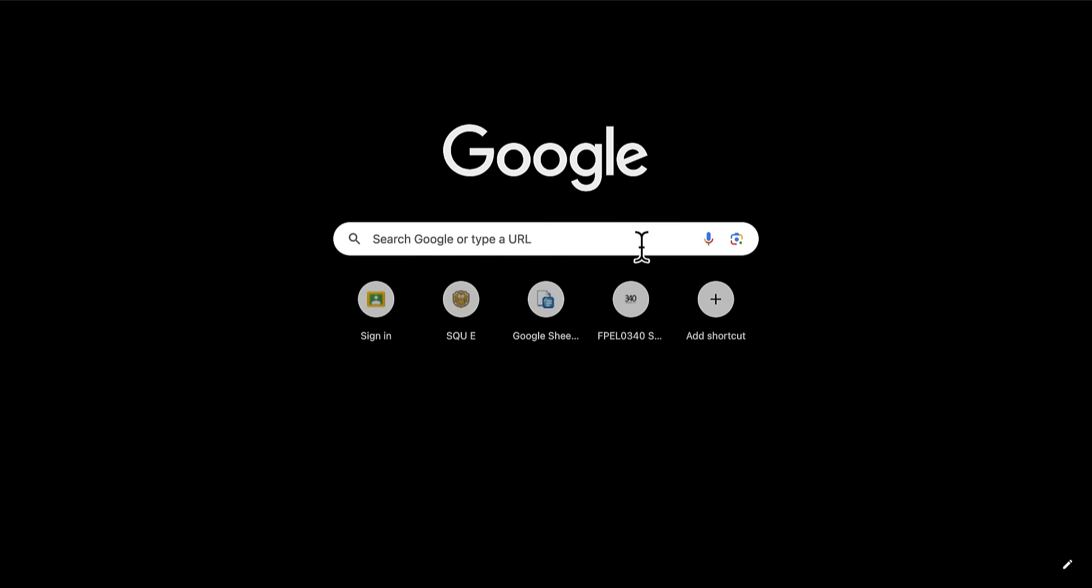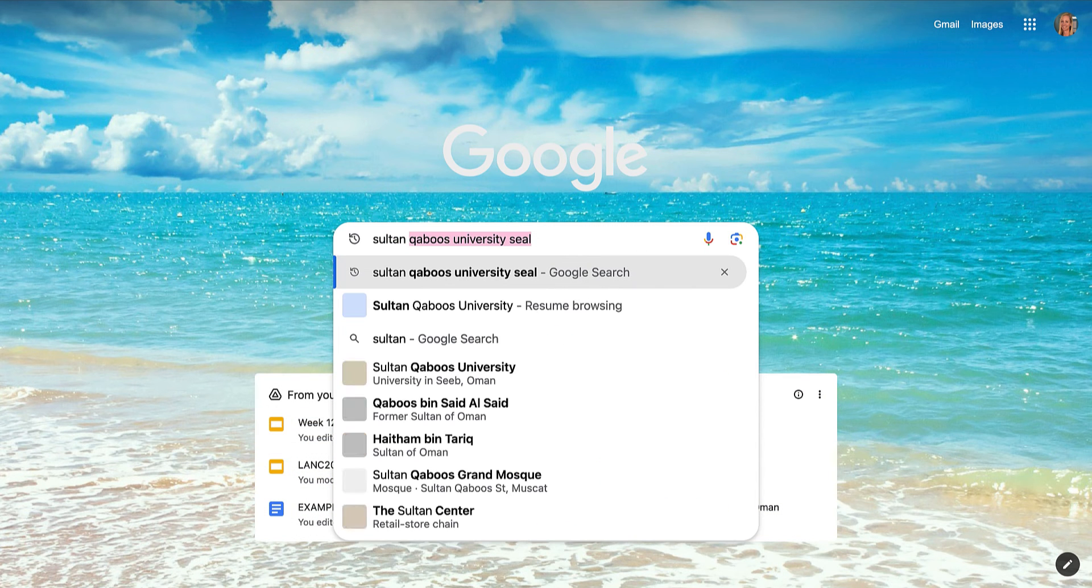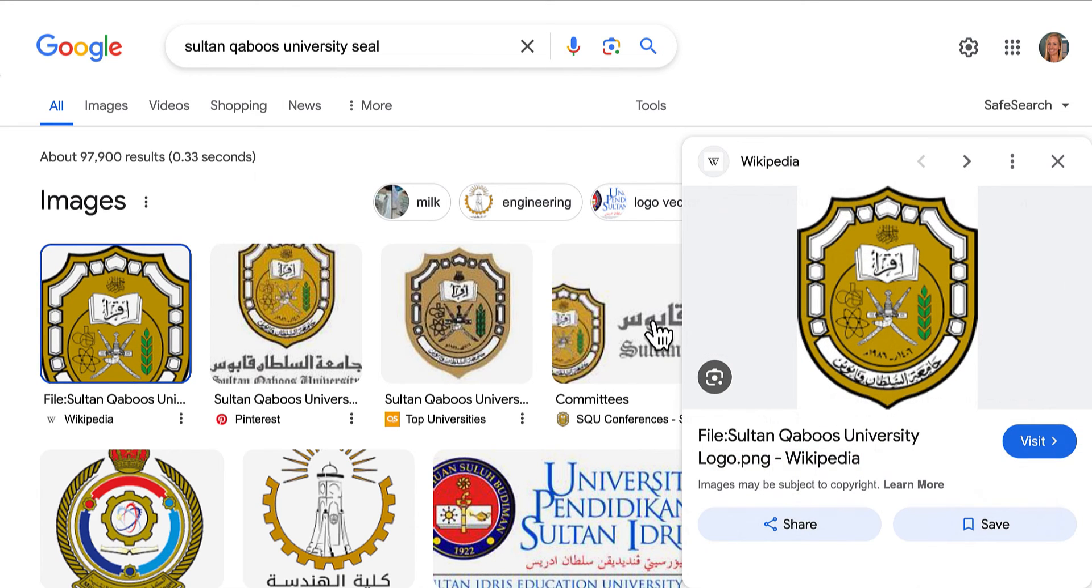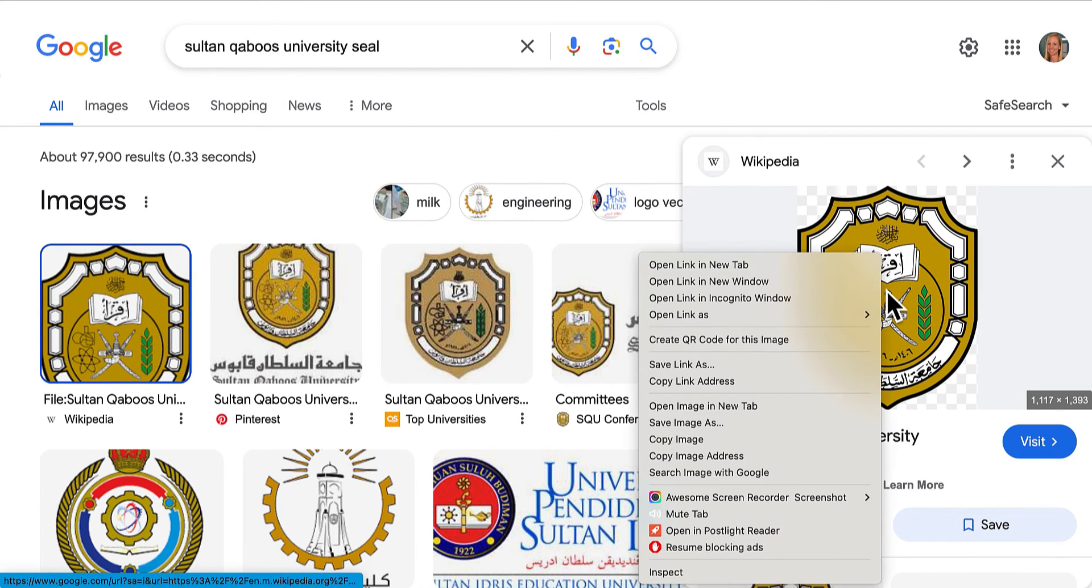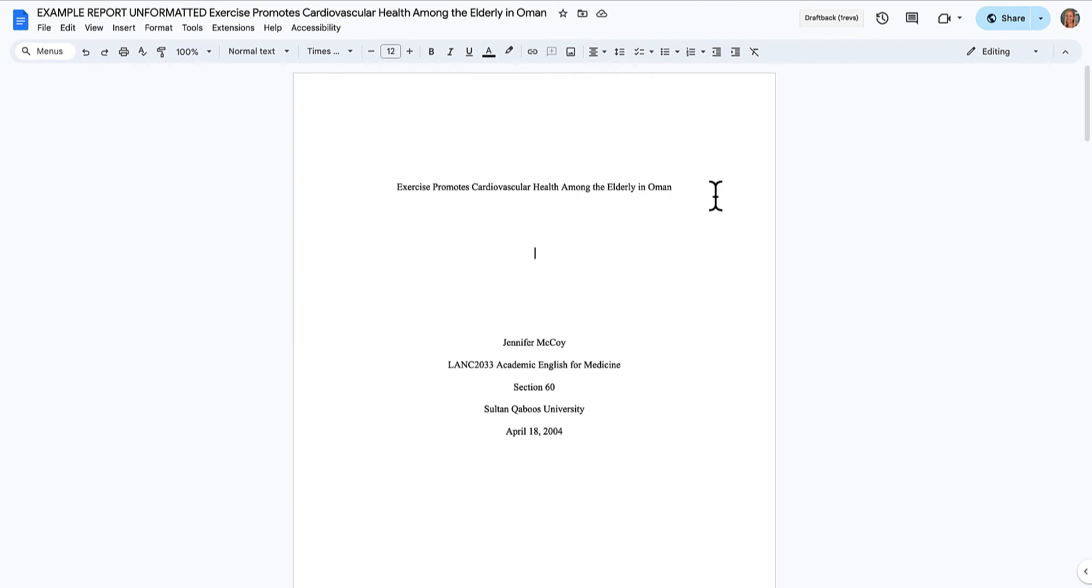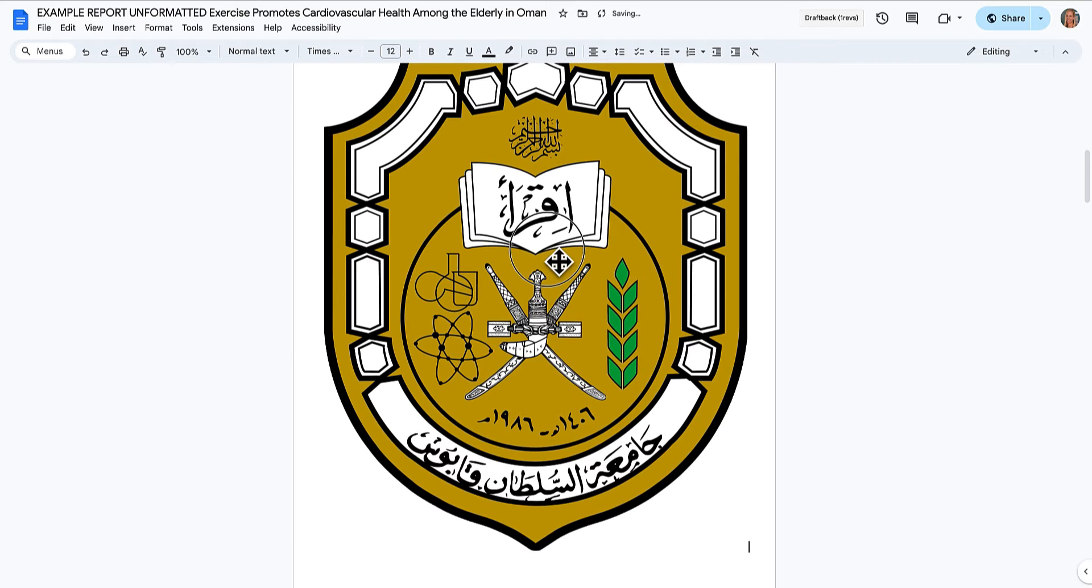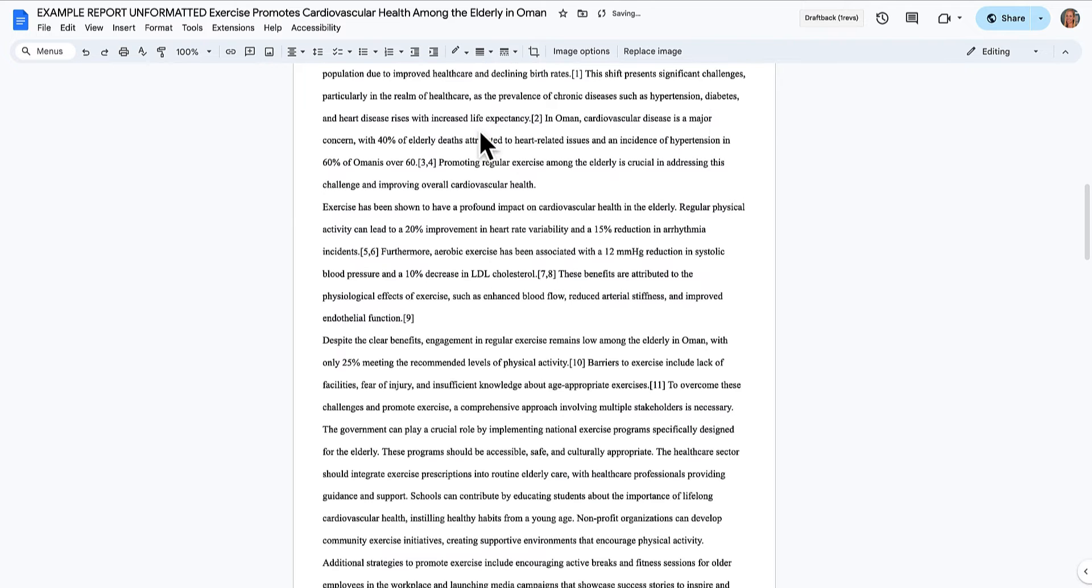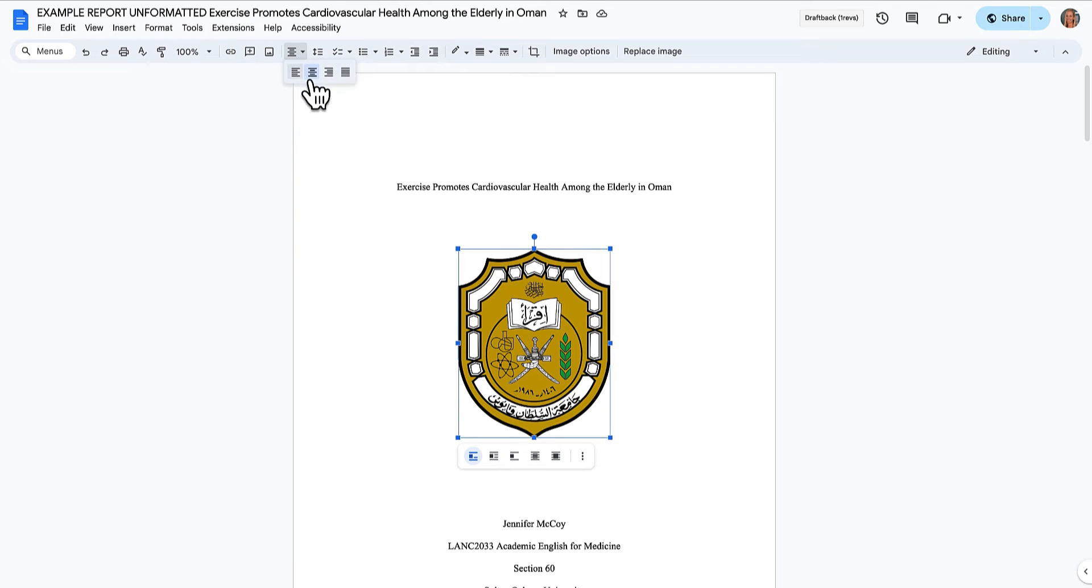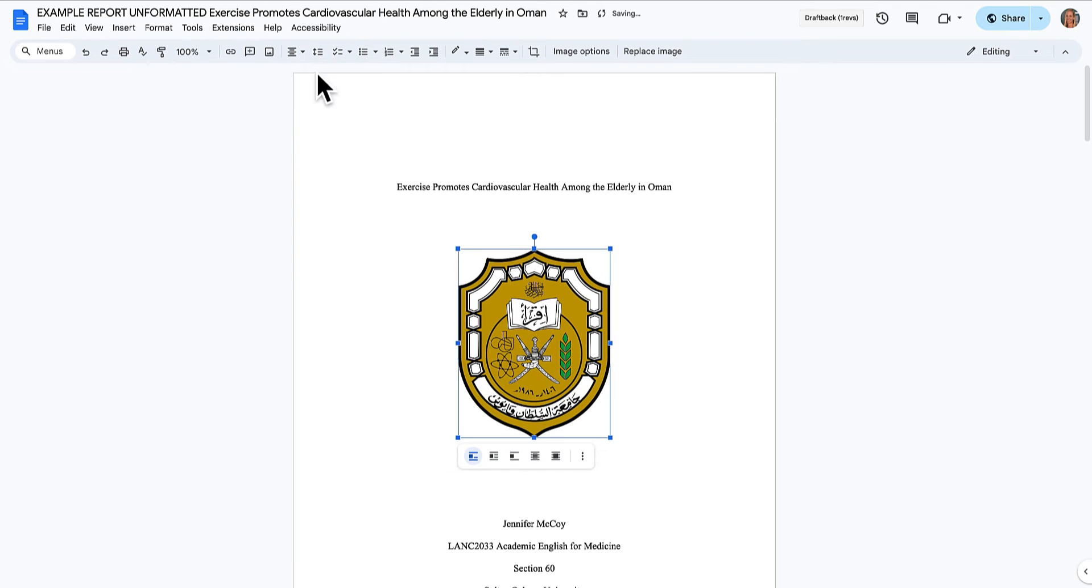So I'm just going to search for Sultan Qaboos University seal. Here I've got one from Wikipedia, and I'm going to copy that image and put it into my document. Wow, that's way too big. Let's make it smaller. Okay, it's centered. That's perfect. If it's not centered, I can change that by choosing up here, centered or not centered.